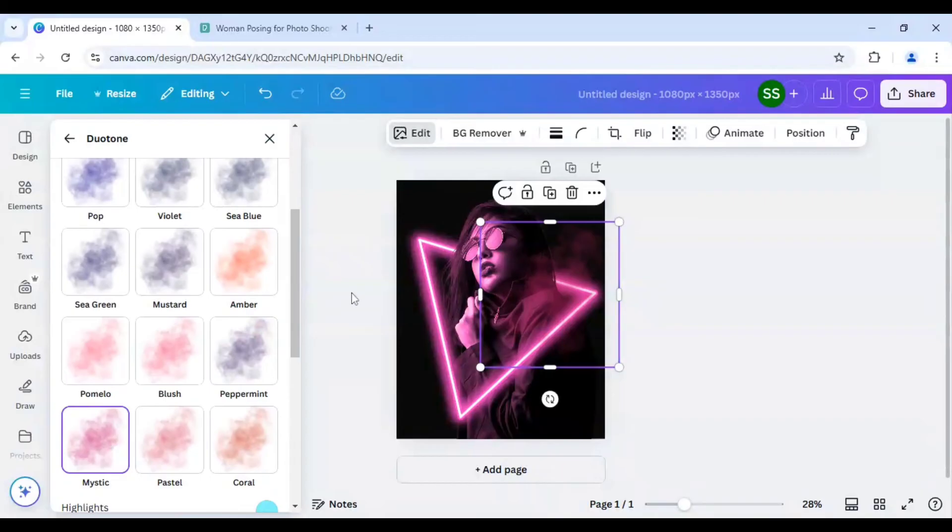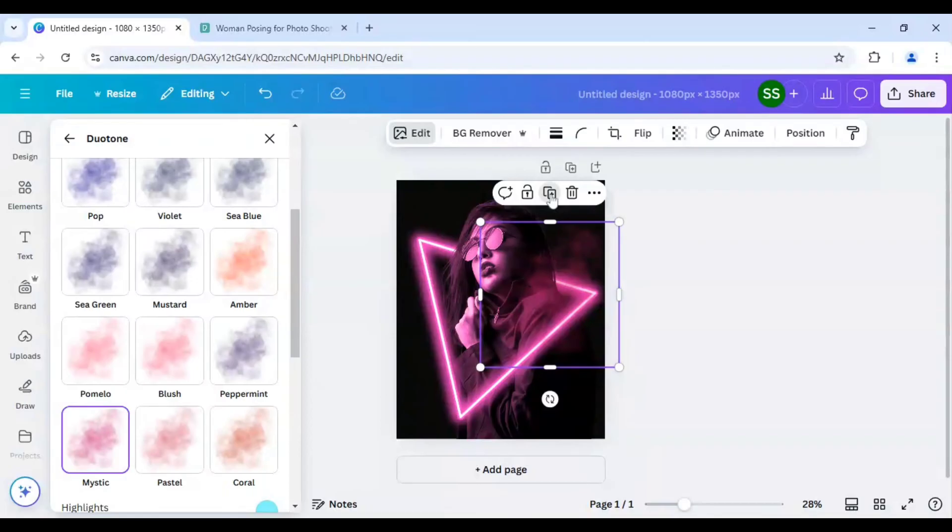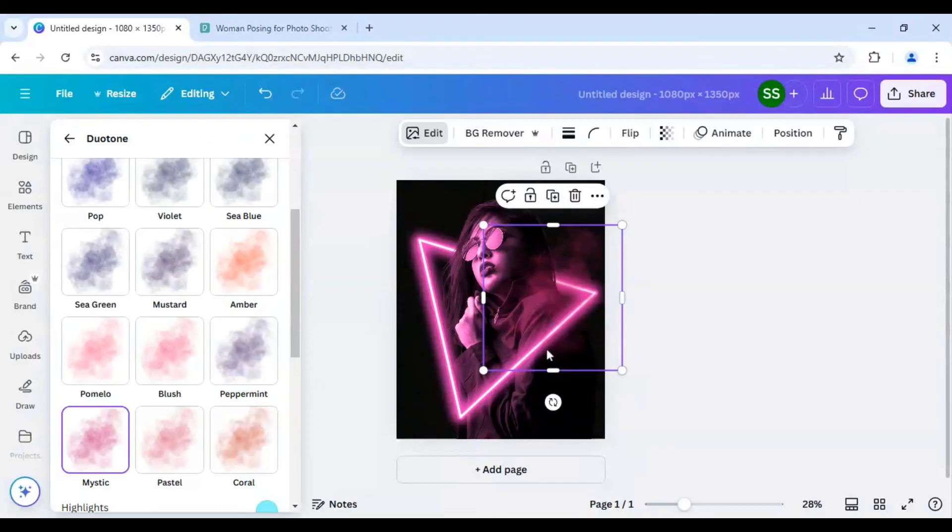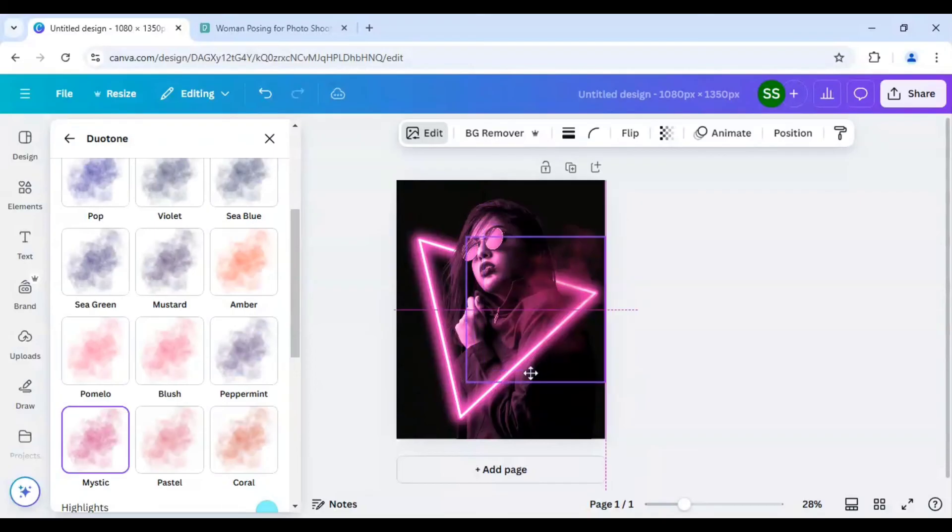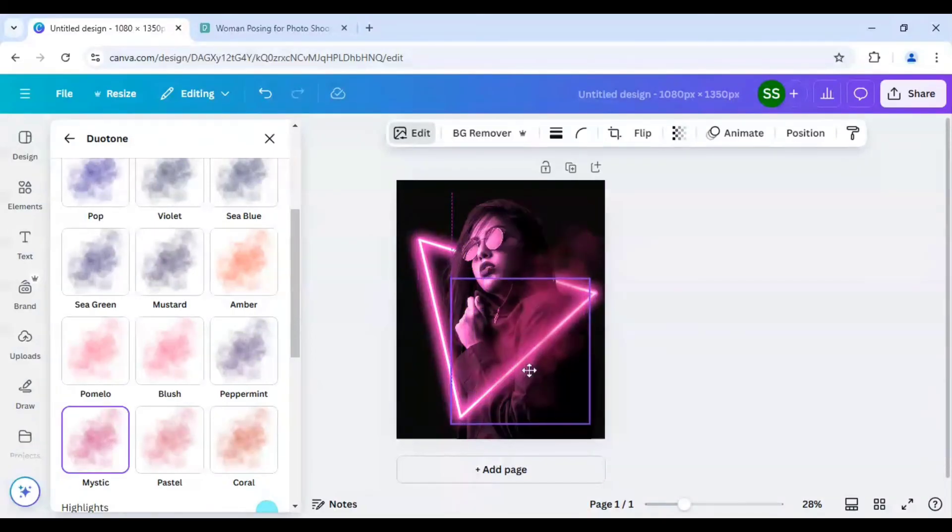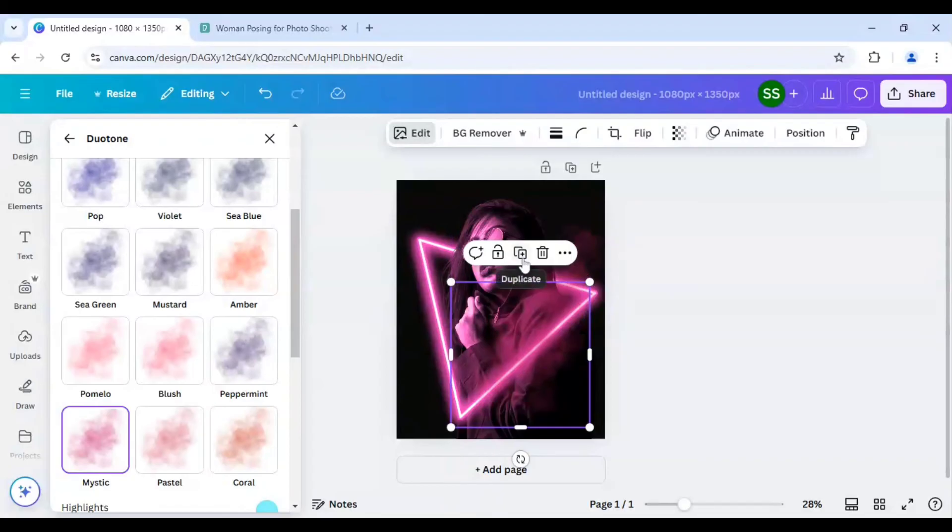So the smoke effect is done now I will duplicate it and I will move it here, again duplicate it and move it down here.